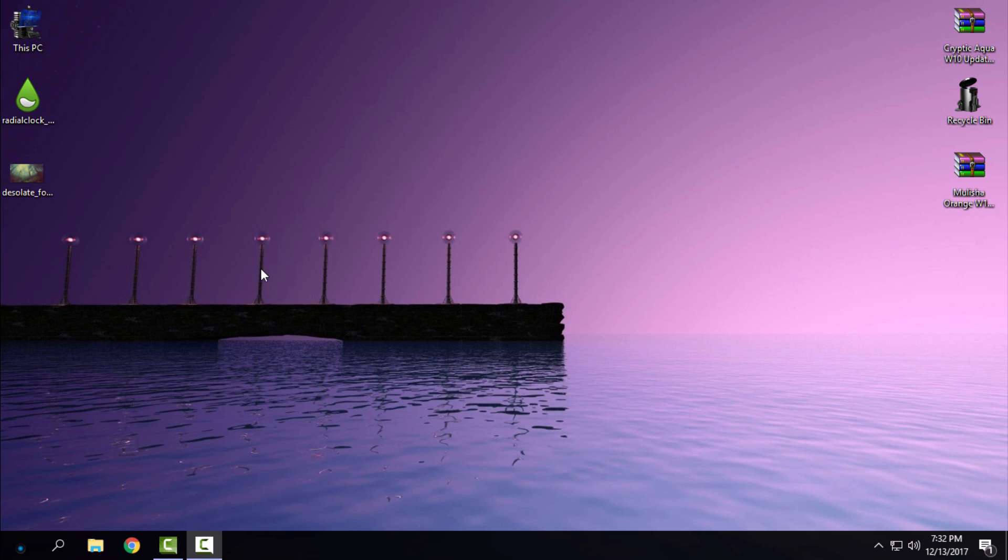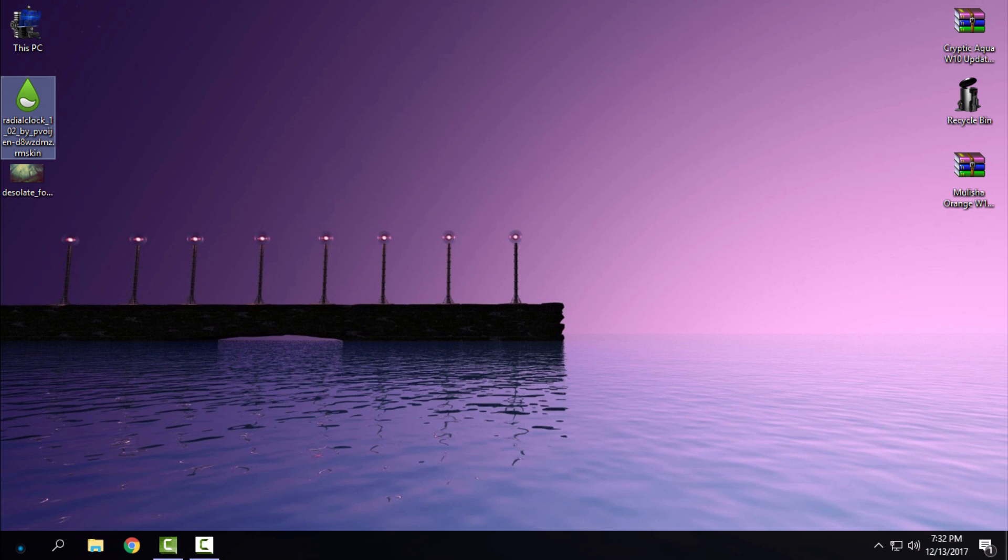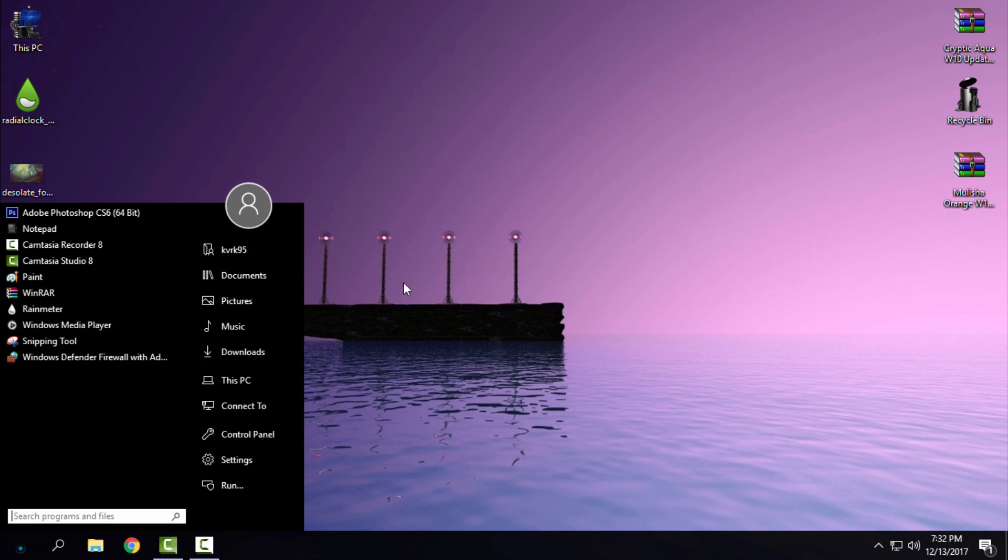Hello everyone, and for today I want to share with you a really cool clock for Rainmeter. This is Rainmeter Skin Radial Clock. I want to share it because it's really cool and I really like it.